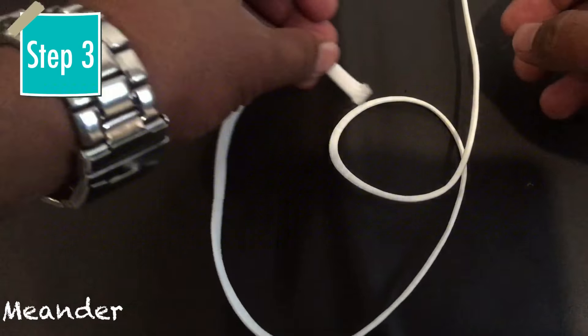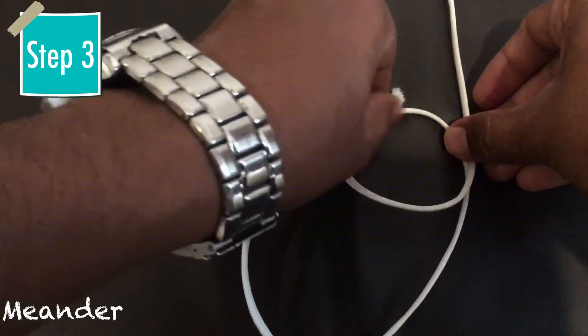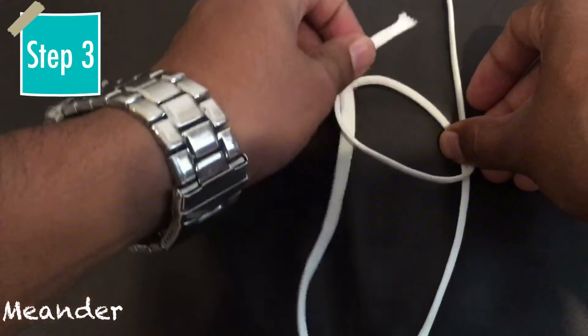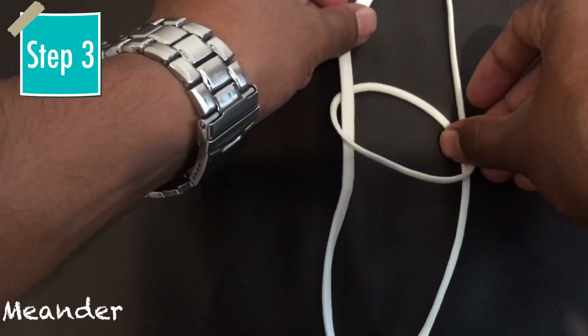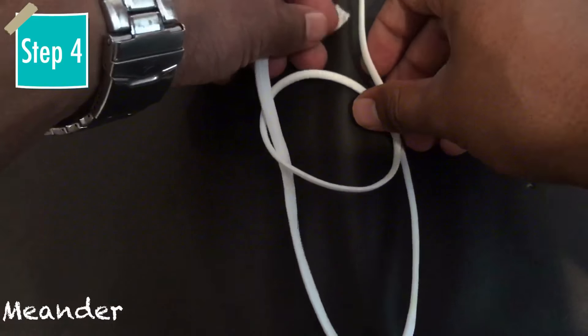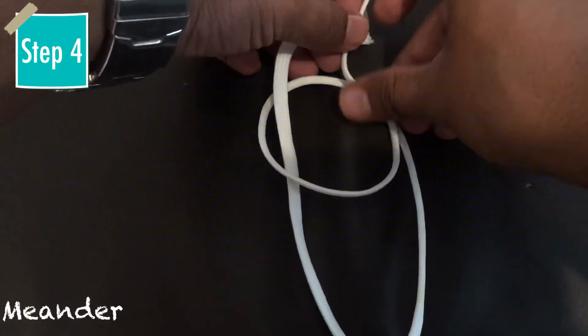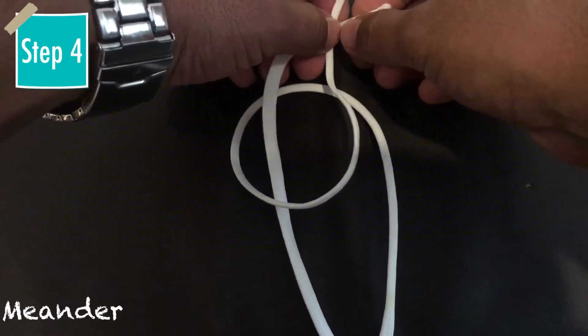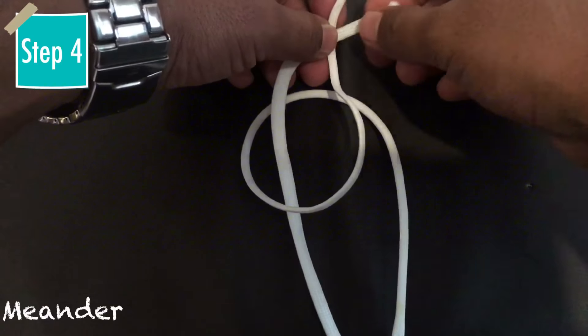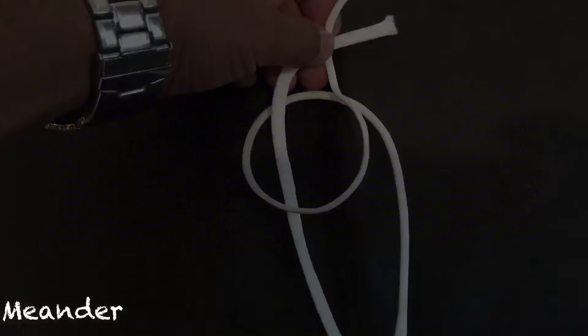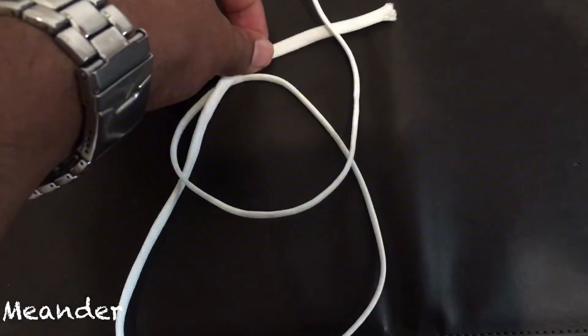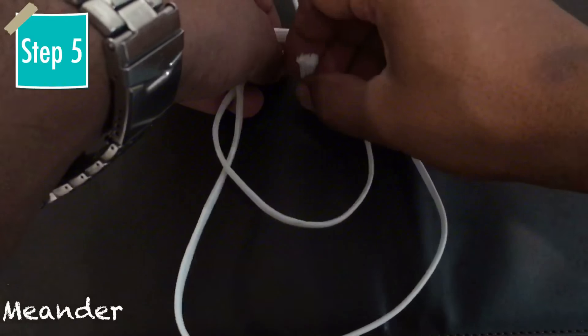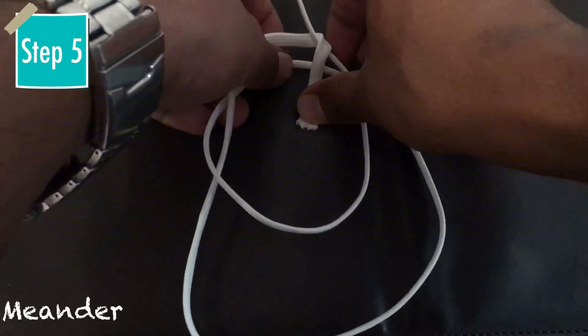The third step, you take the free end of the line and pass it underneath the loop. The fourth step, take the free end of the line and let it pass underneath this side of the line.